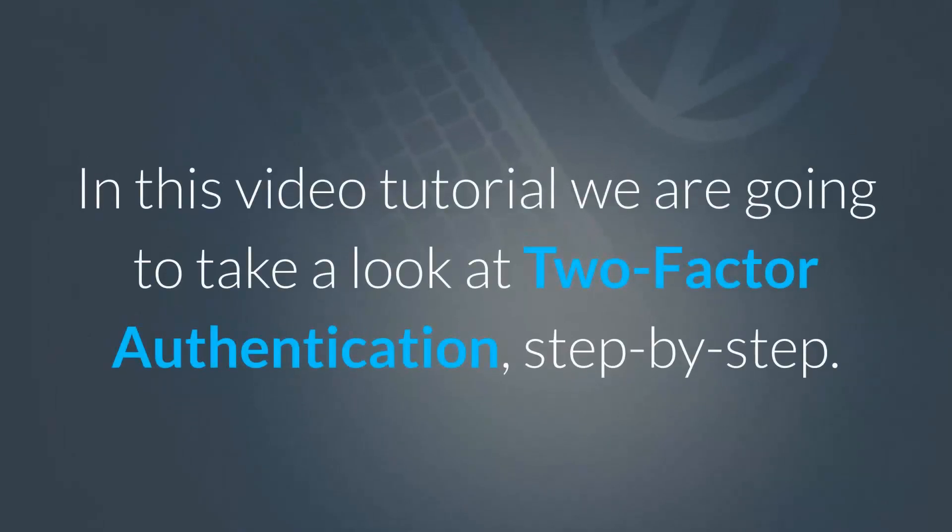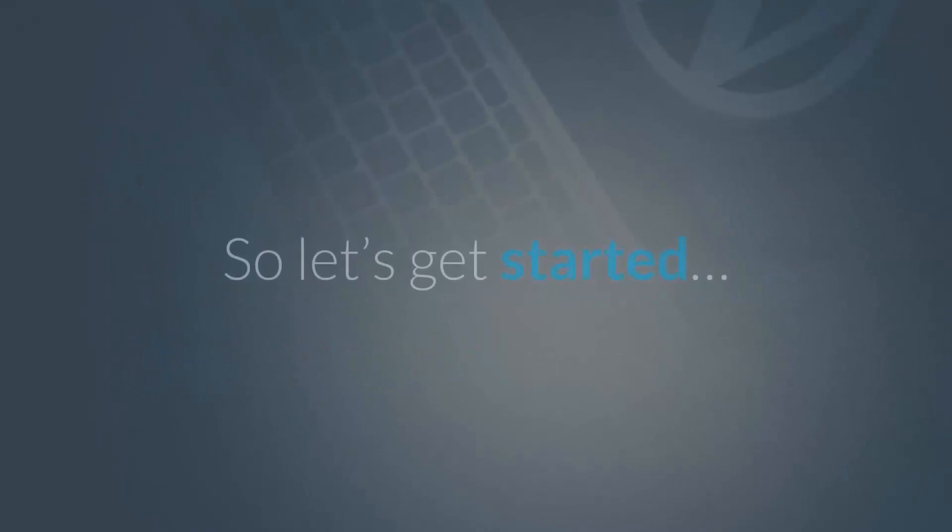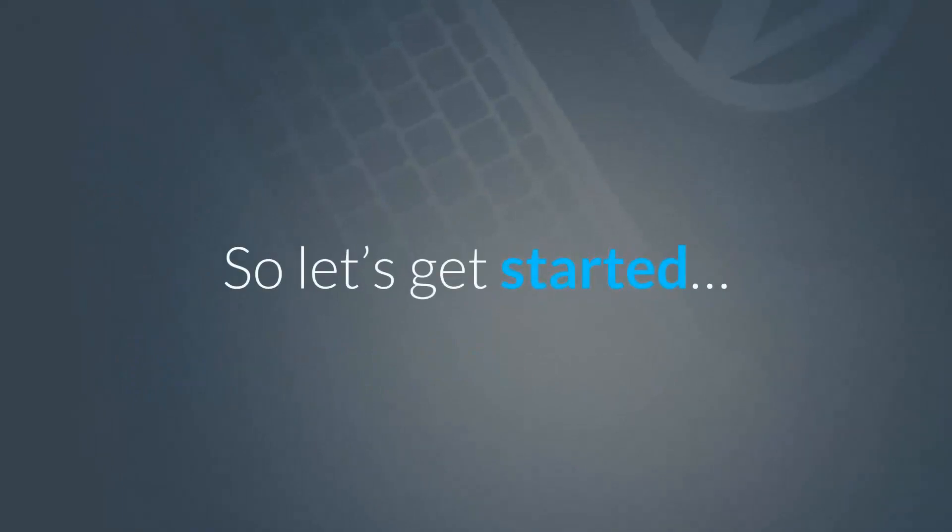In this video tutorial we are going to take a look at two-factor authentication, step-by-step. So let's get started.